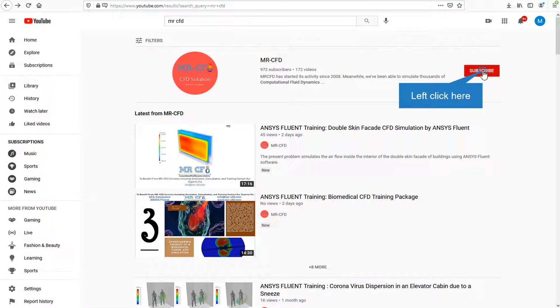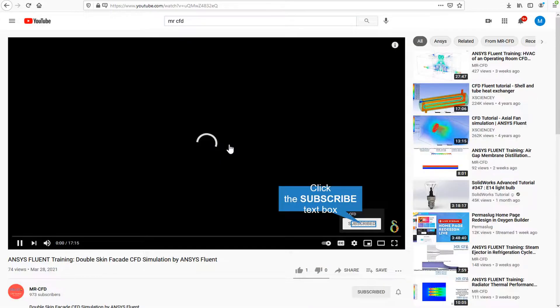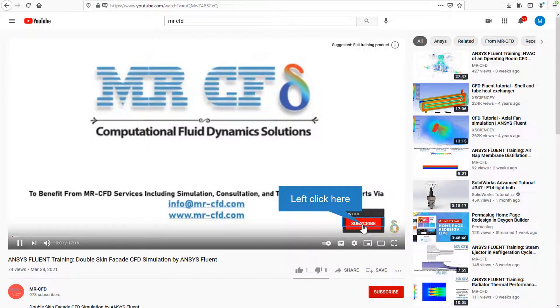By clicking on the subscribe button, you will be informed about the newest CFD training videos by MrCFD. Or if you are watching the training video, click on the MrCFD logo and subscribe.